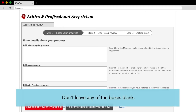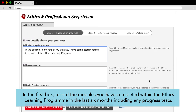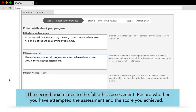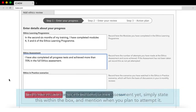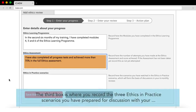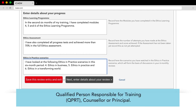Don't leave any of the boxes blank. In the first box, record the modules you have completed within the ethics learning program in the last six months, including any progress tests. The second box relates to the full ethics assessment - record whether you have attempted the assessment and the score you achieved. If you haven't attempted the full ethics assessment yet, simply state this within the box and mention when you plan to attempt it. The third box is where you record the three ethics in practice scenarios you have prepared for discussion with your qualified person responsible for training (QPRT), counsellor or principal.